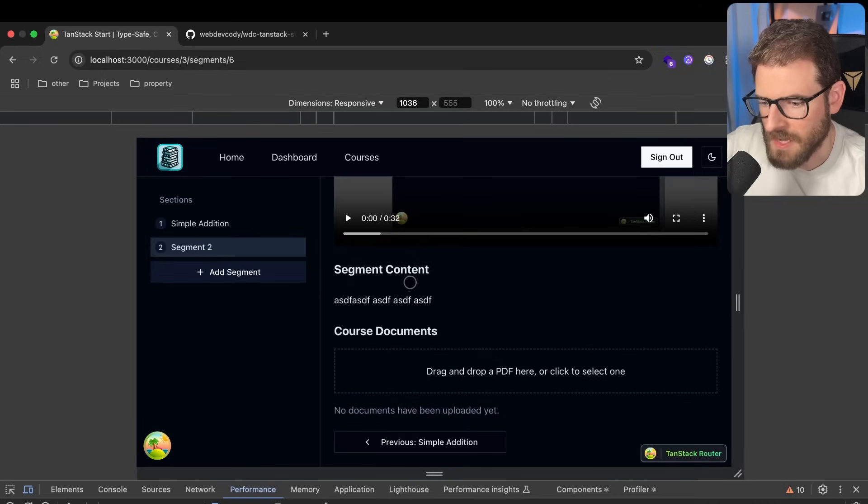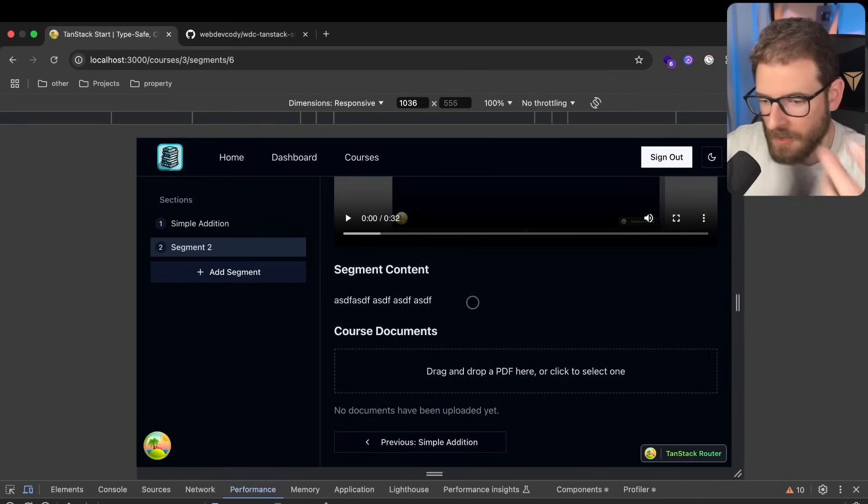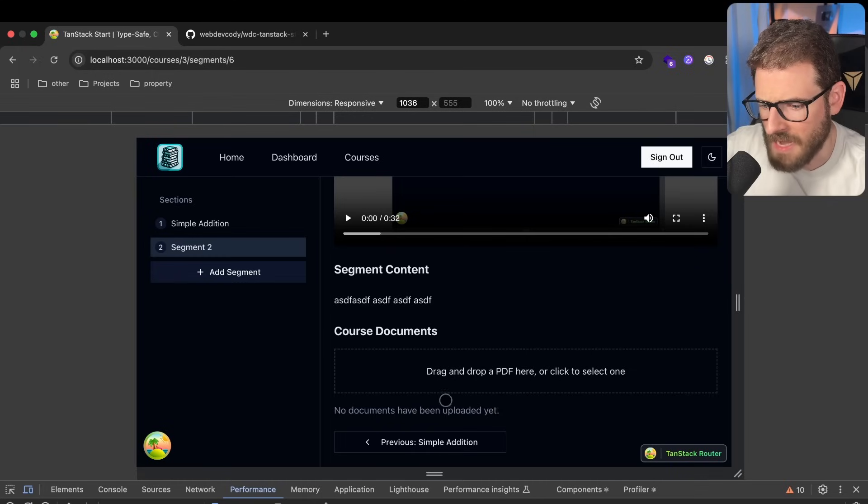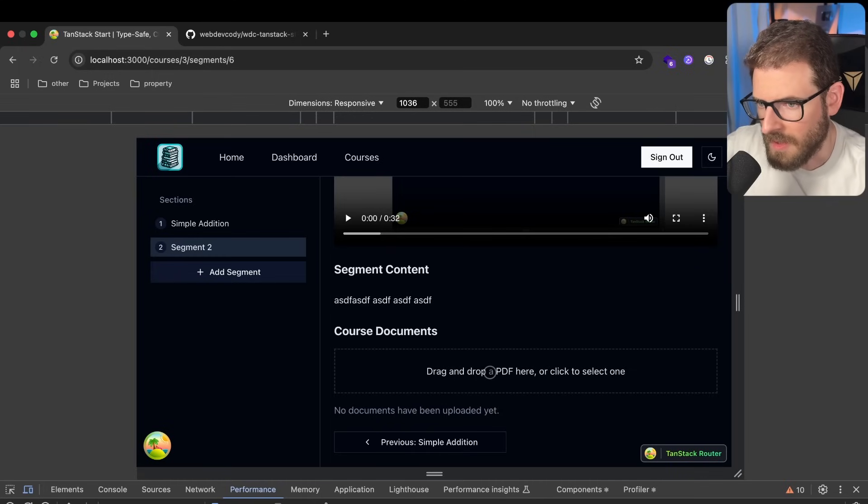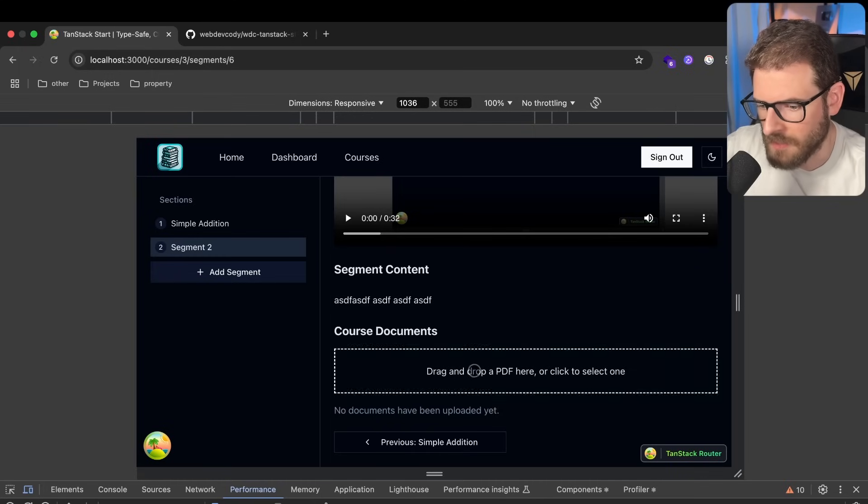You can watch the videos. You can maybe upload some course information or some segment information about, like, I don't know, workshops. Something else I added in was the ability to upload files. So this is using React Drop Zone, which is another thing I could probably make a little video about.